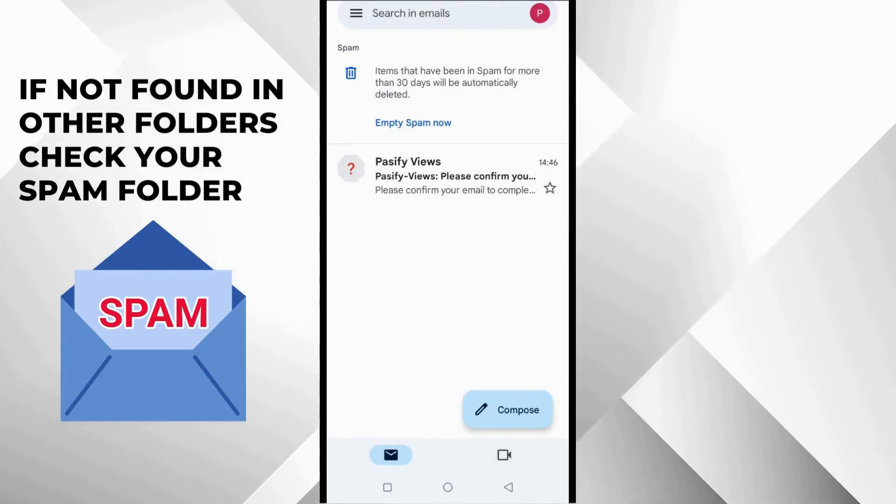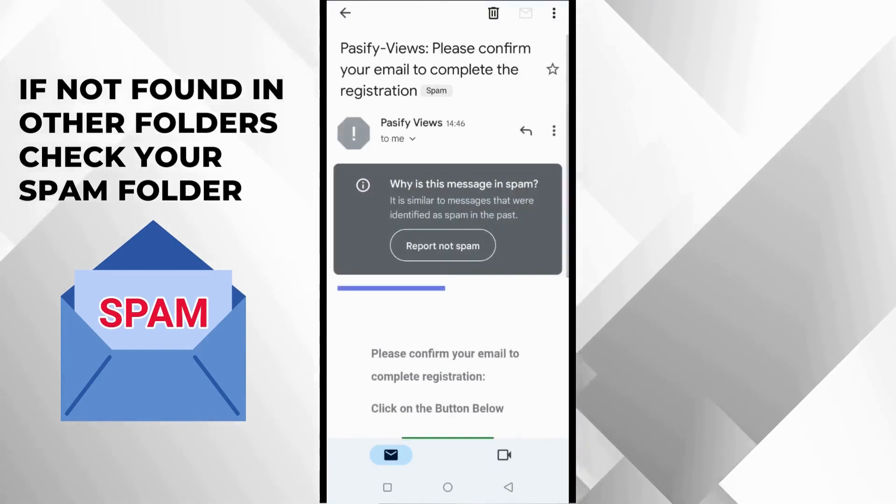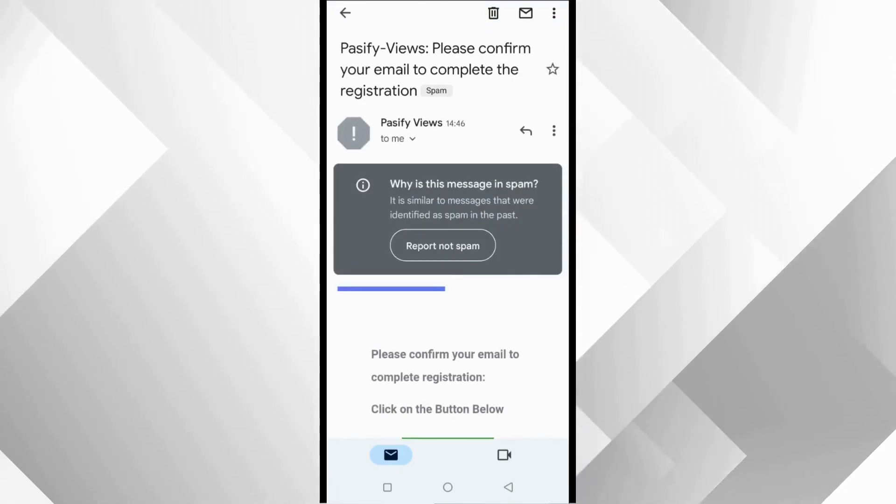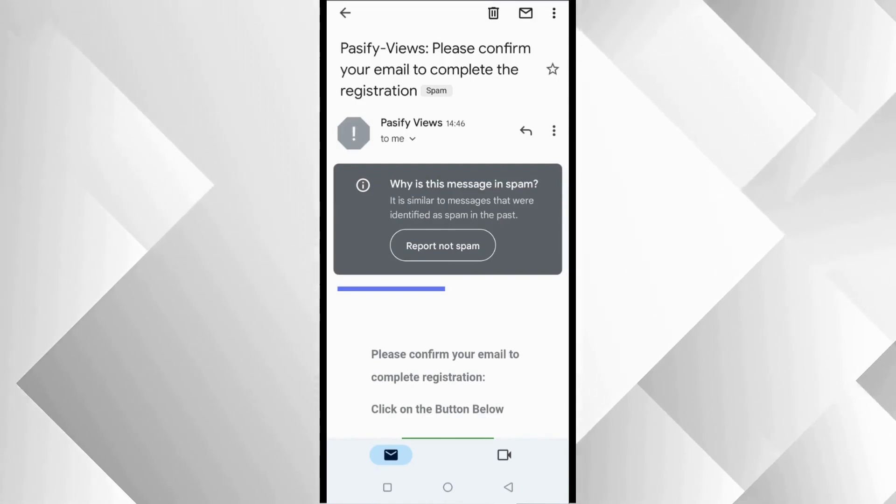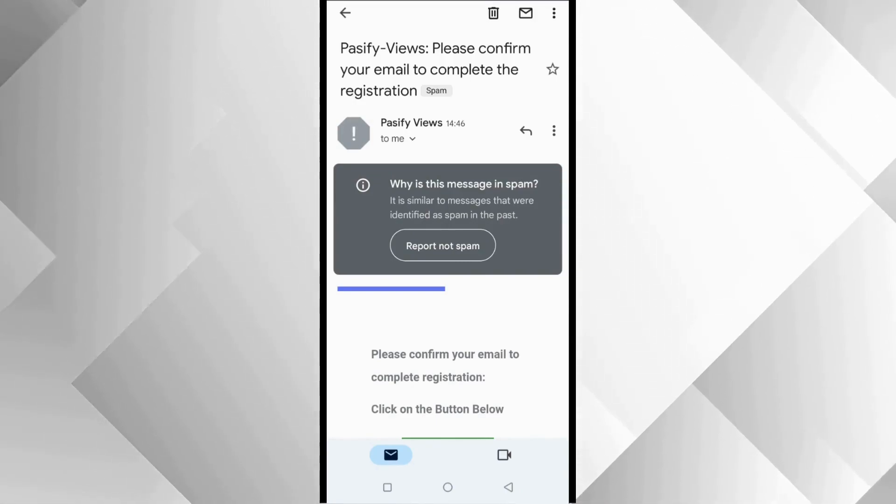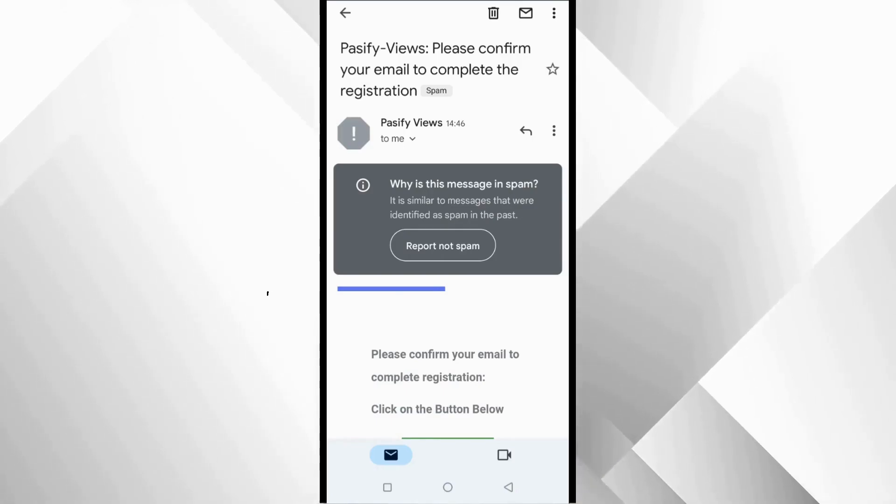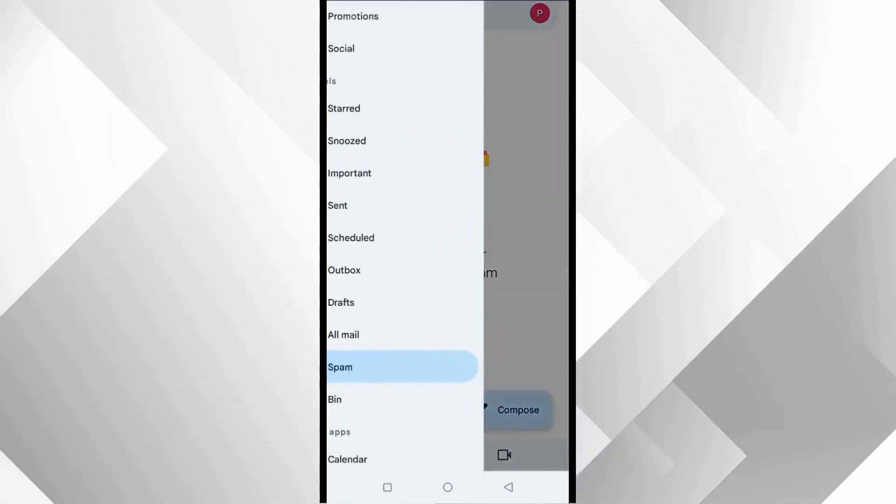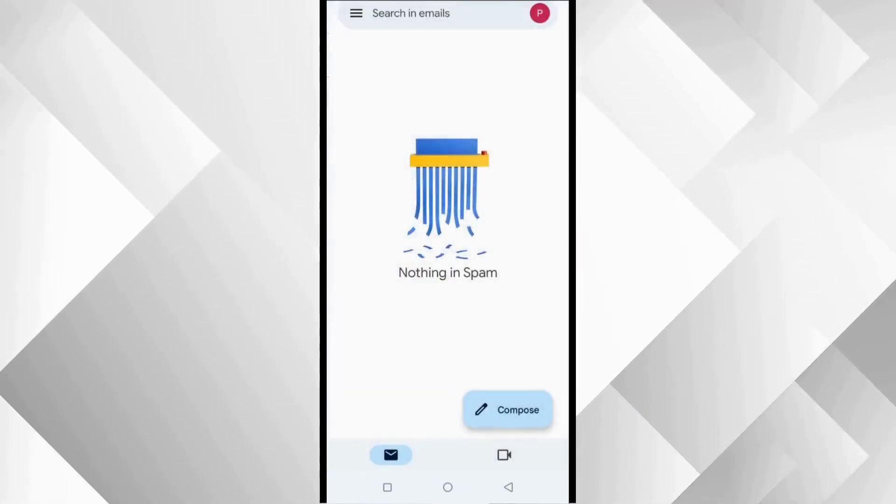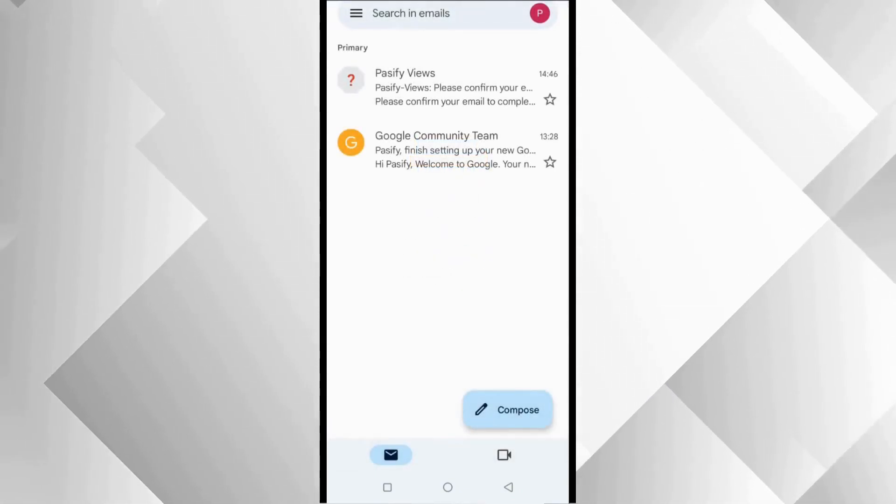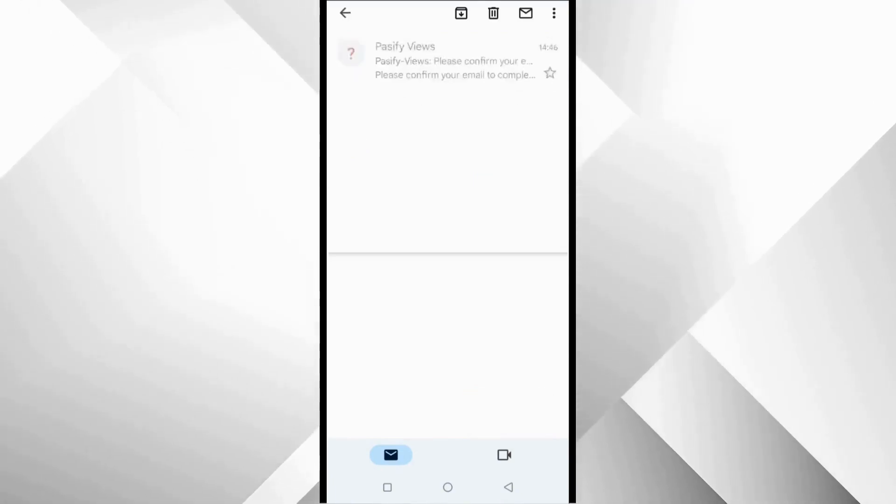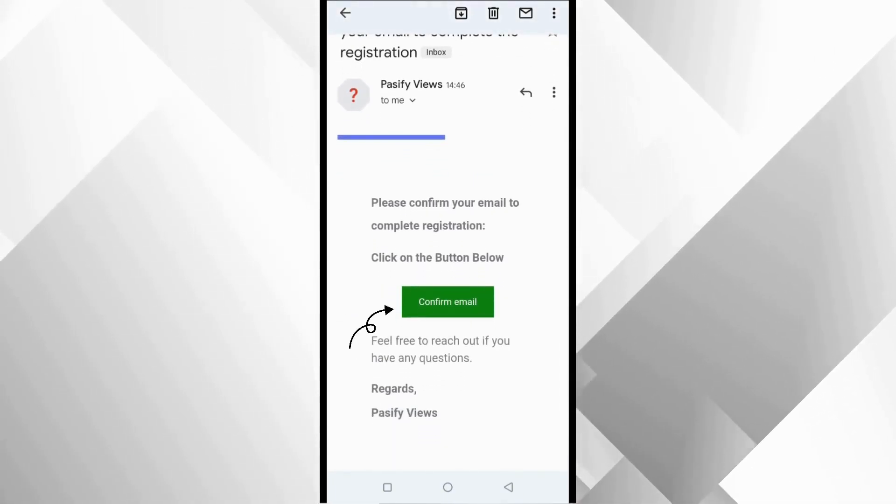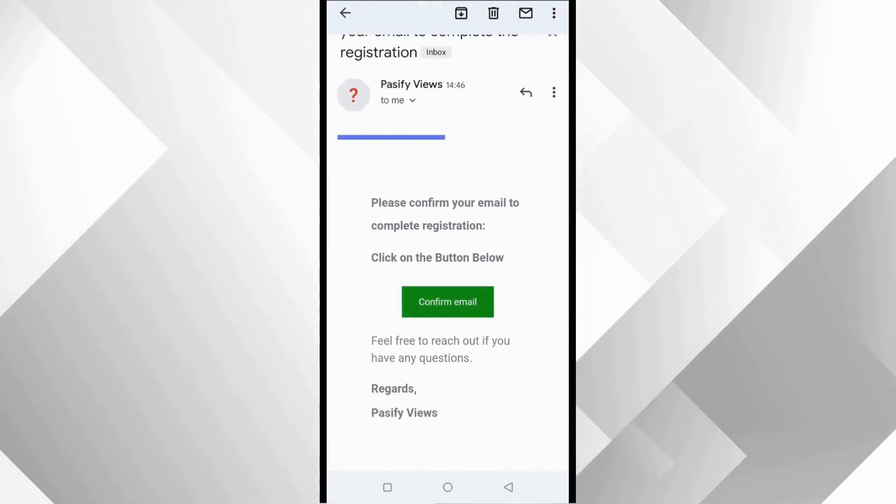The first thing you need to do is report not spam, so you move the email out of your spam. So any email we send to you going forward comes straight into your inbox. Then we are going to tap this button here, confirm email. Open it with Chrome. We've successfully verified our email and the next thing we need to do is to log in to our account.